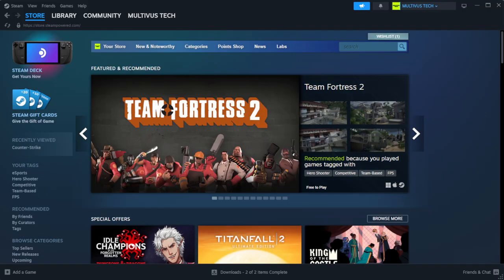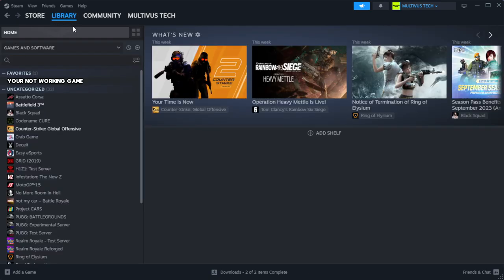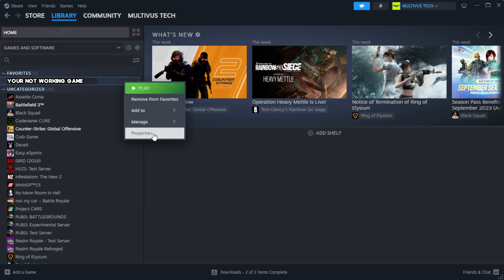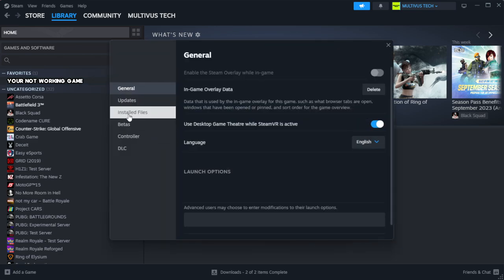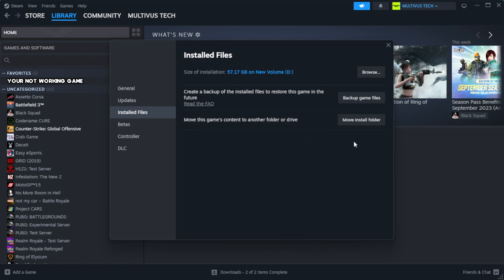Open Steam. Go to the library. Right-click your not working game and click properties. Click local files. Click verify integrity of game files. Wait.